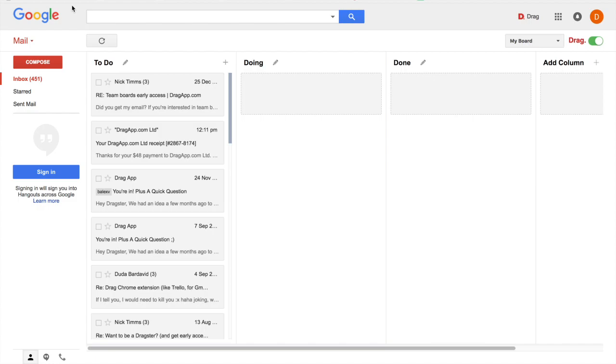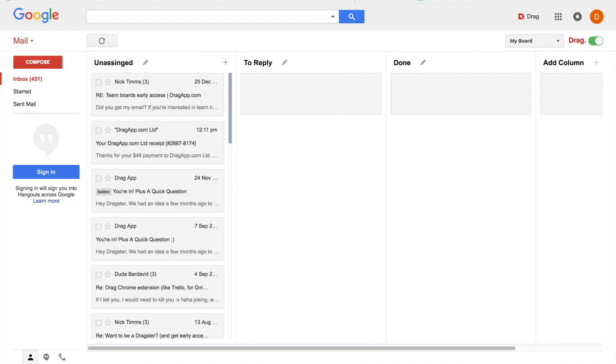So to do, doing, done, all your emails in the first column. So the first thing here is that you can customize the column however you want. So I like to use unassigned, to reply and to follow up.